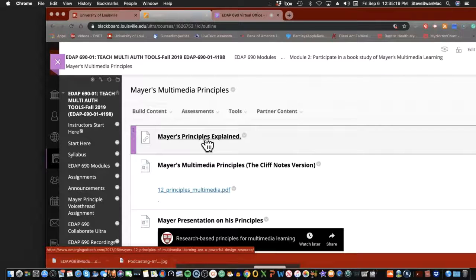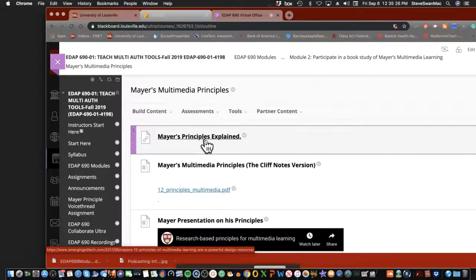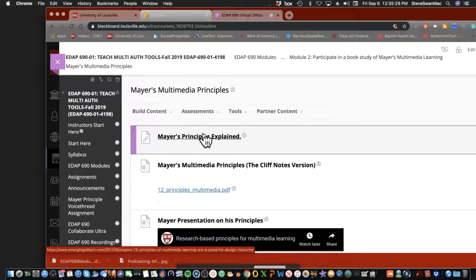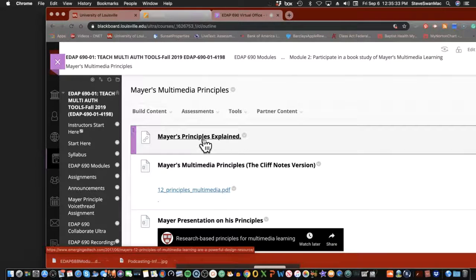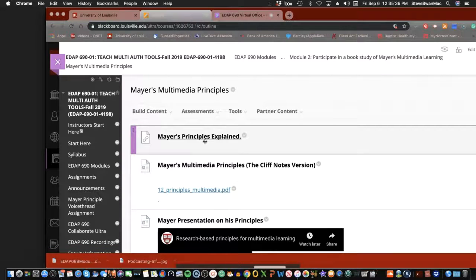A lot of his stuff is just plain common sense. A lot of his stuff, unfortunately, has been linked to PowerPoint only, which is a shame because that's not his intent at all.